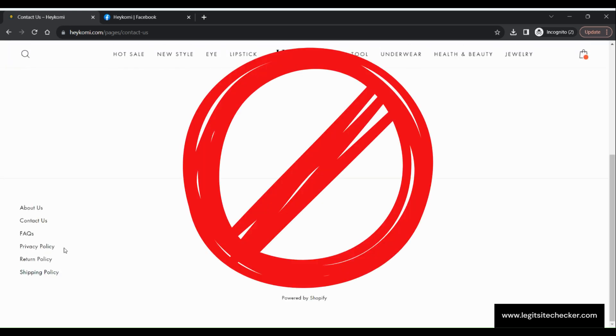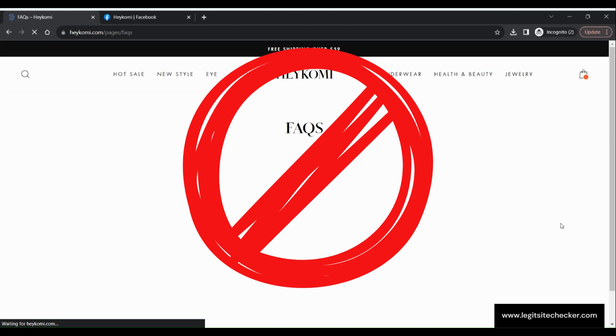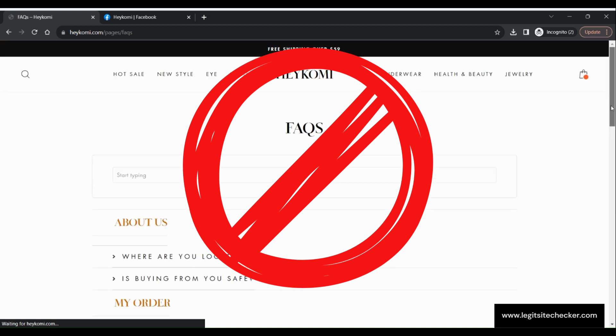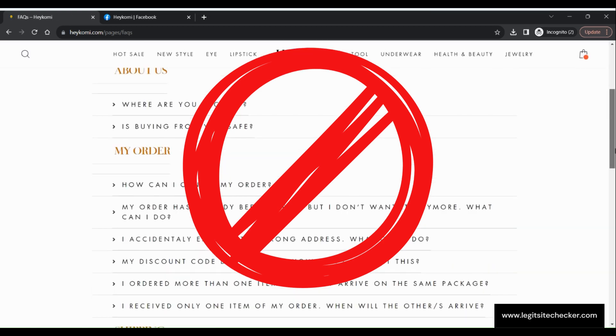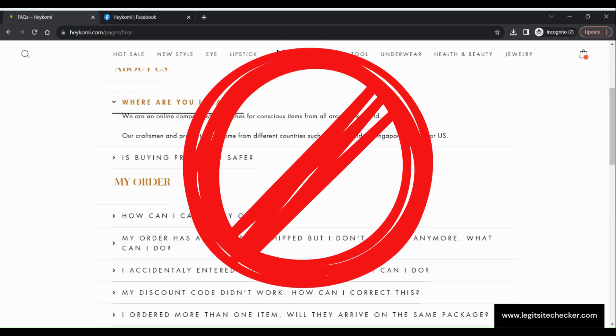In conclusion, HeyKomi.com seems to be a suspicious site for consumers, and we recommend doing extensive research on this website before purchasing anything.